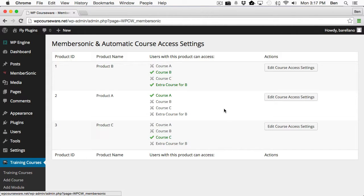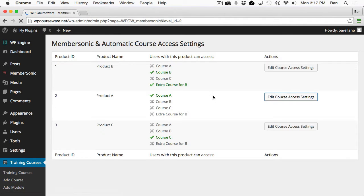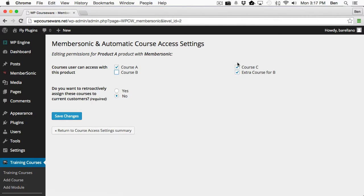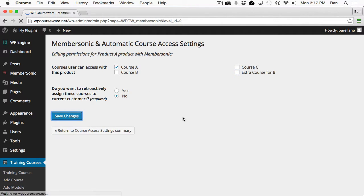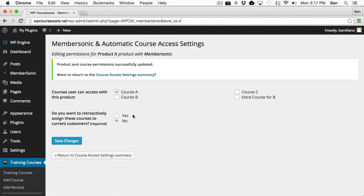So let's go and see how we actually add a course to a product. So if we click Edit Course Access Settings, we'll be able to check any one of these courses and click Save Changes. However, since this is Product A, I'm going to go ahead and just leave Course A, and we would click Save Changes. And yes, there is a second option here if we want to retroactively assign courses to current customers. However, I'm going to cover that later on in the video.